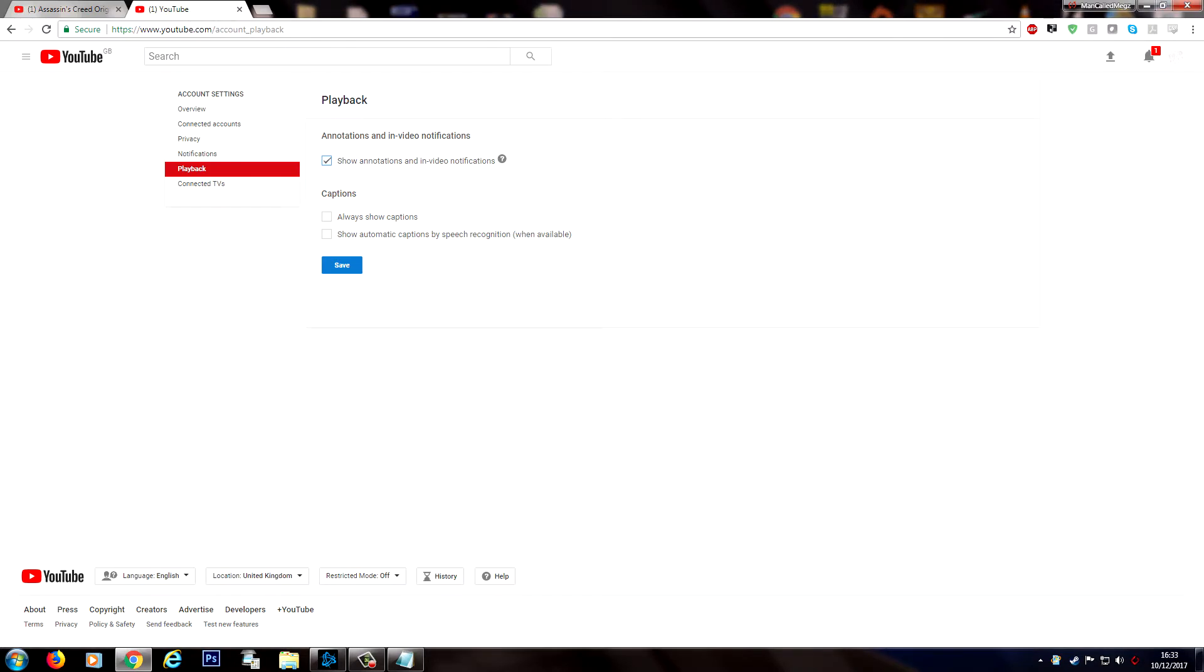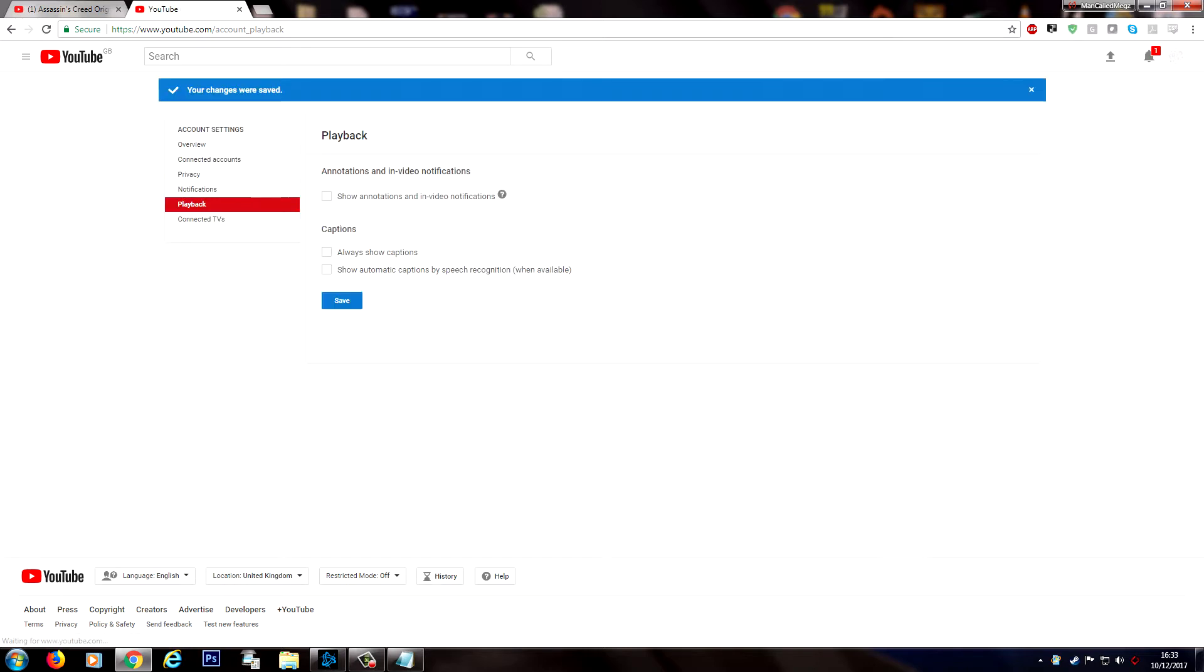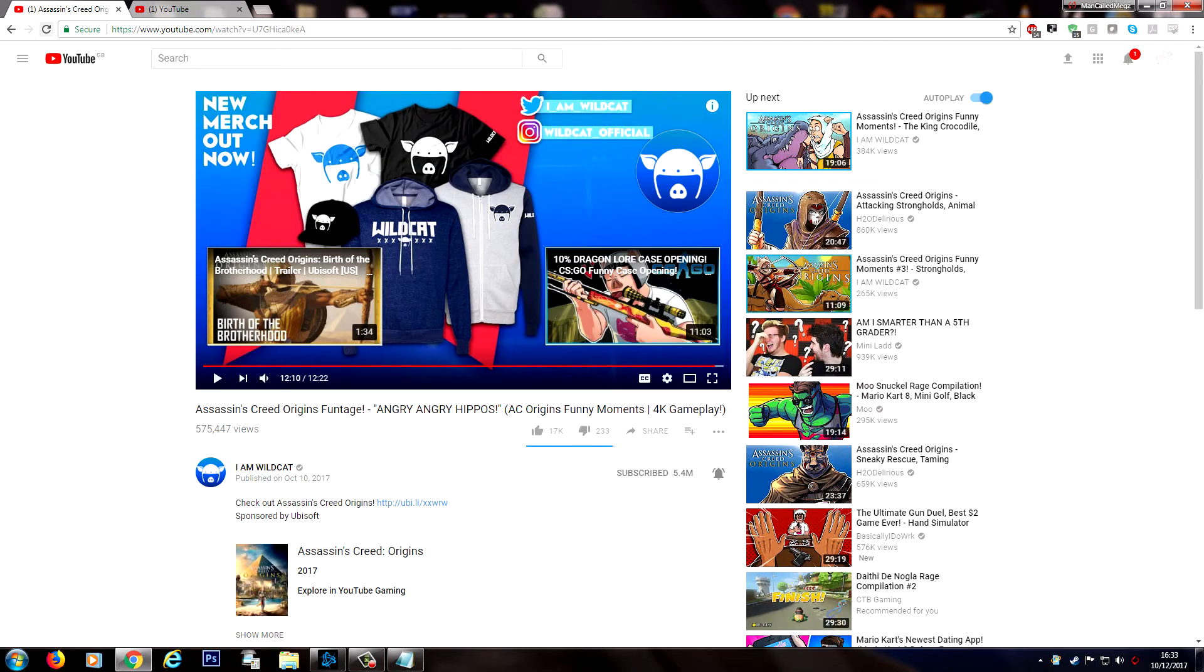Now there's long been an option to turn off those annotations in your settings in YouTube, but as with all technology things move on and sometimes these options don't work as they should do.